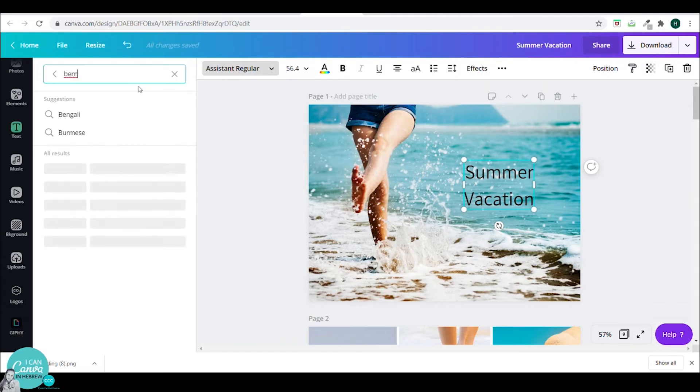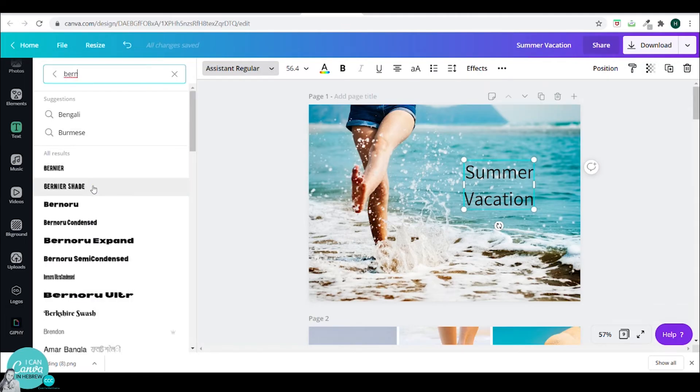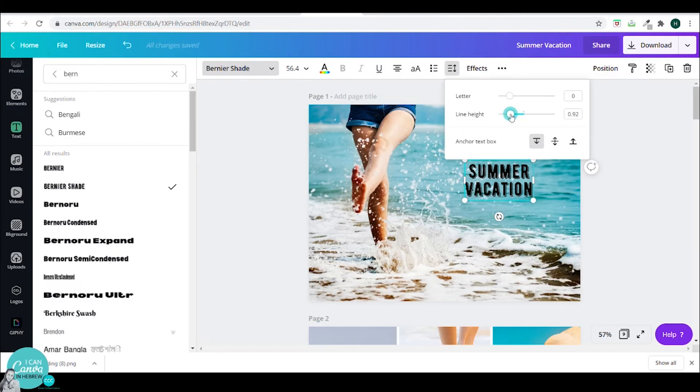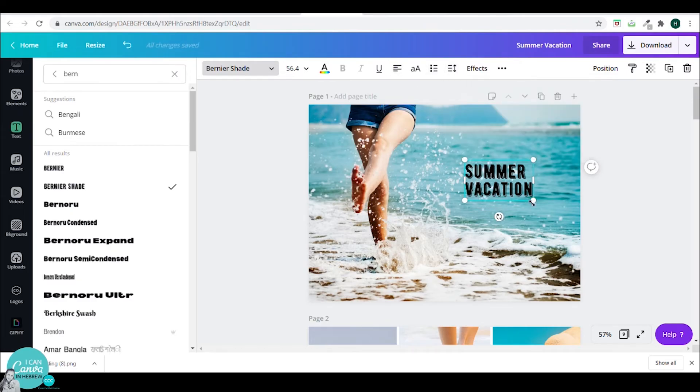This has kind of a retro look. I will adjust the line height and play around with the colors.